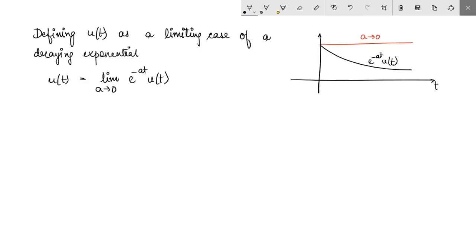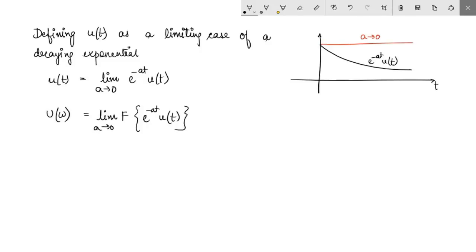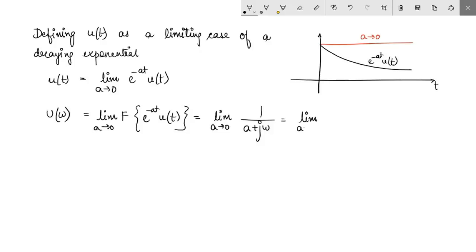Finding the Fourier transform of this signal on both sides means that U(ω), the Fourier transform of u(t), is simply the Fourier transform of e^(-at)·u(t) with the limit as a tends to 0. We already know that the Fourier transform of e^(-at)·u(t) is 1/(a + jω). Taking the limit as a tends to 0 and rationalizing by multiplying numerator and denominator by (a minus jω), we split into real and imaginary parts.